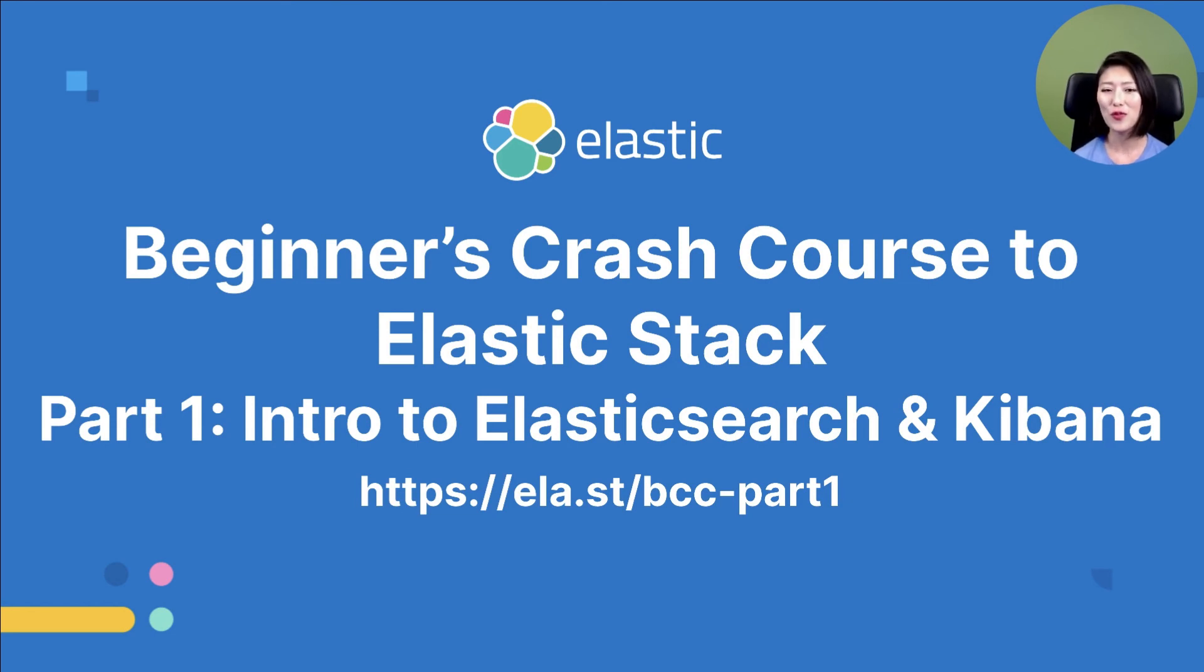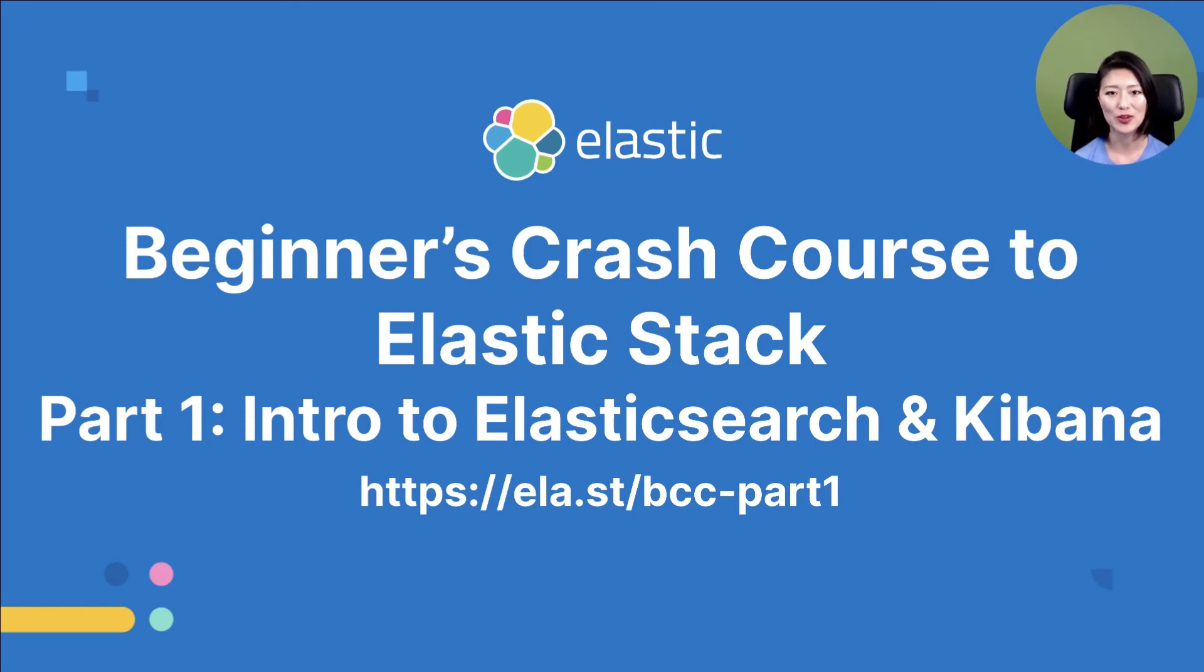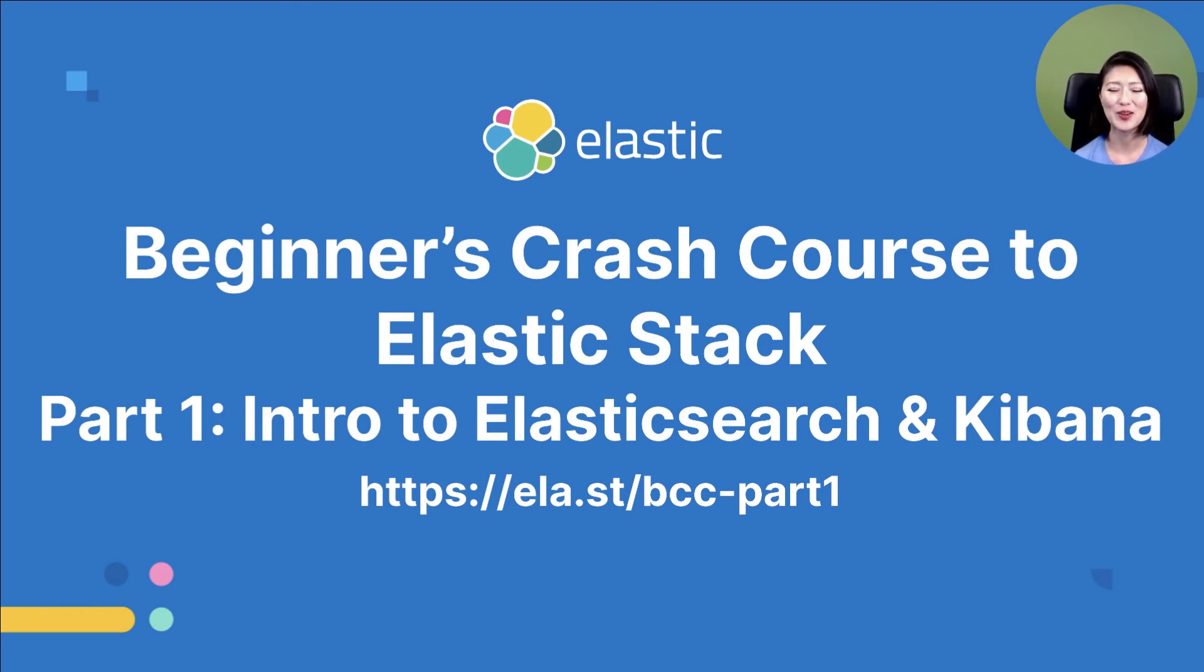So if you prefer the full-length workshop format, check out the link shown on the screen. And the link is also included in the description of this video. Thank you for watching. And I'll see you in the next episode of mini beginner's crash course to Elasticsearch and Kibana.